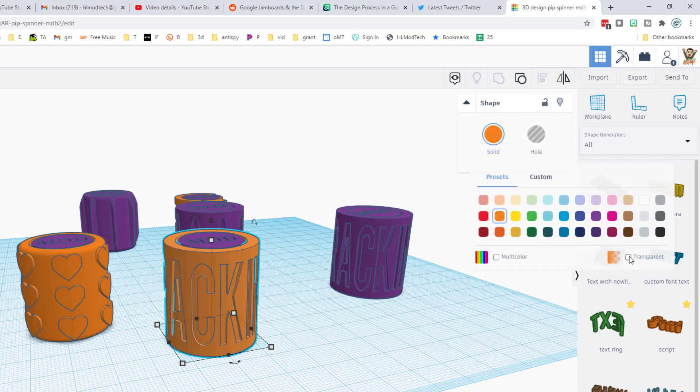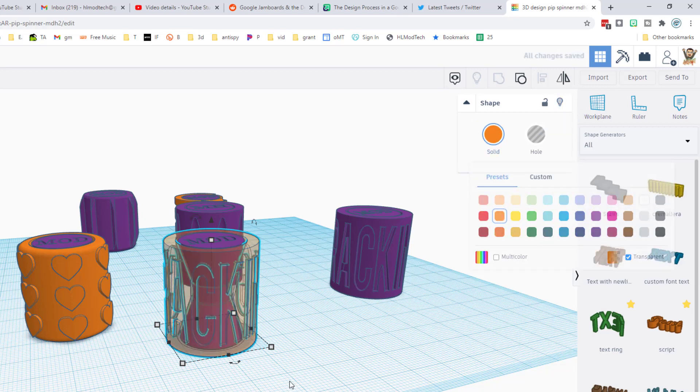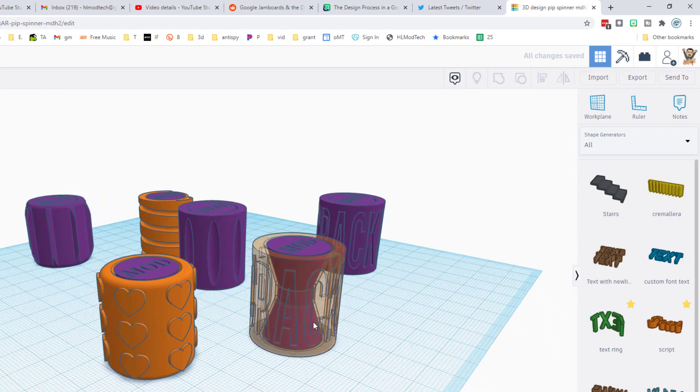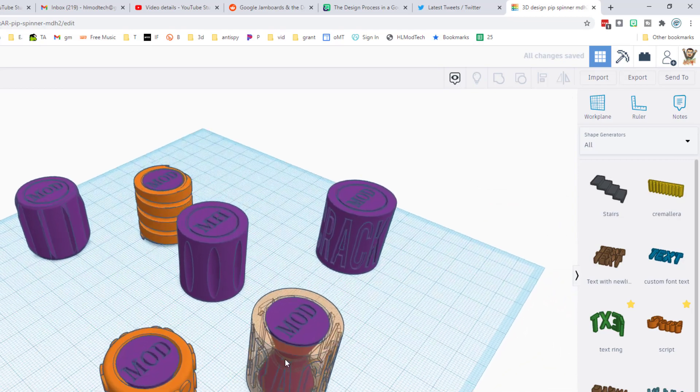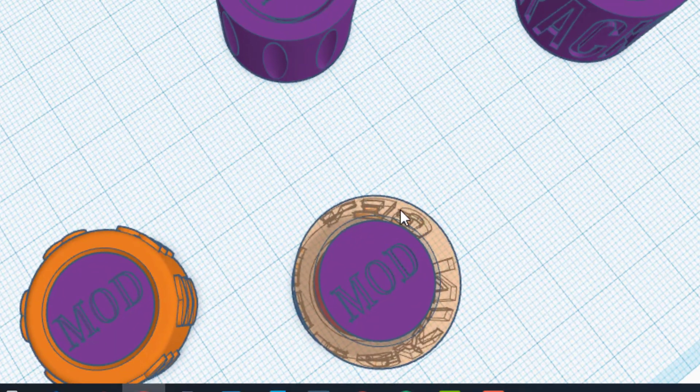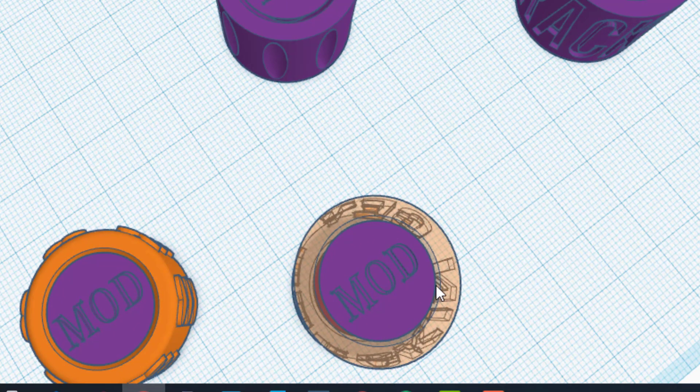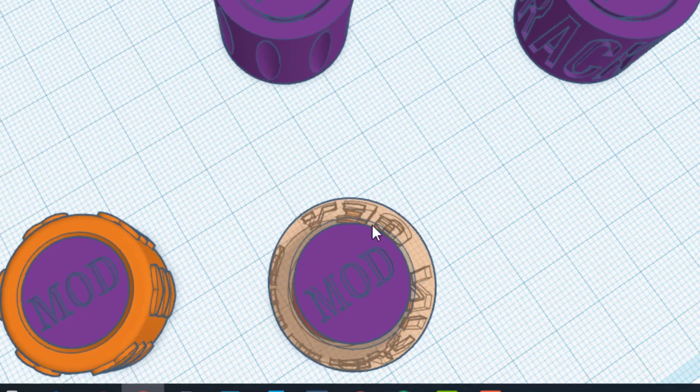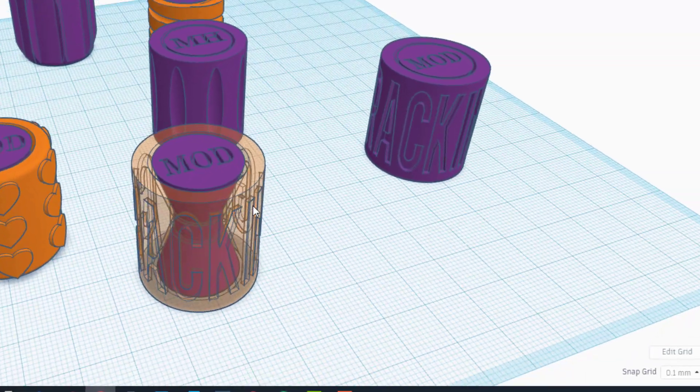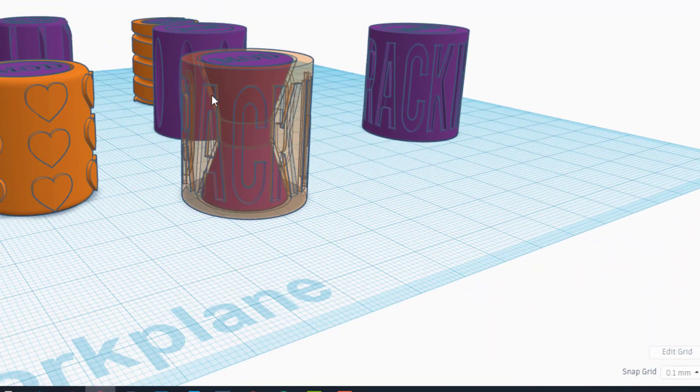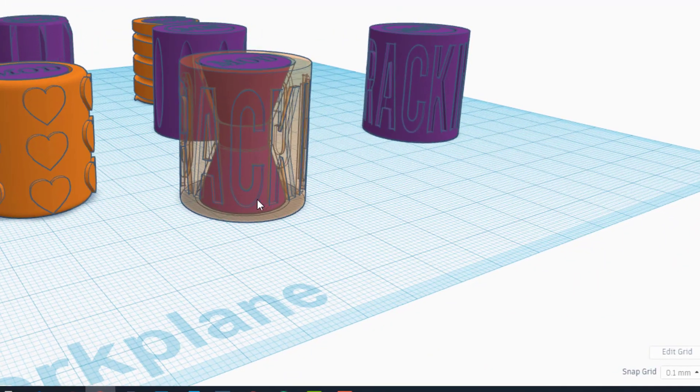Before we go on, let's make sure that we're not cutting in too far. I'm gonna turn on transparent and I just want to make sure, I'm gonna look at this from the top, that I didn't put the text in so far that it interferes with our cones that are in the center of our cylinder.